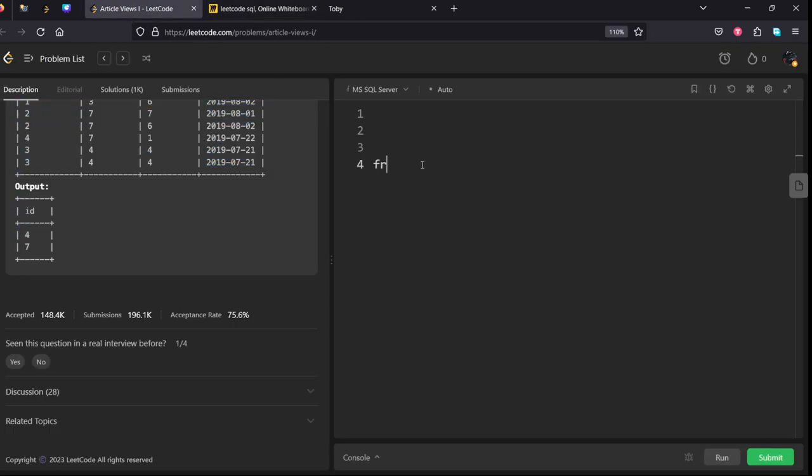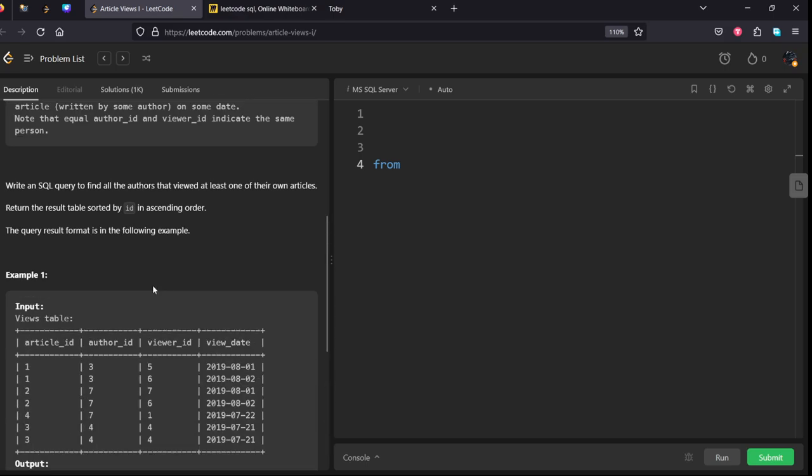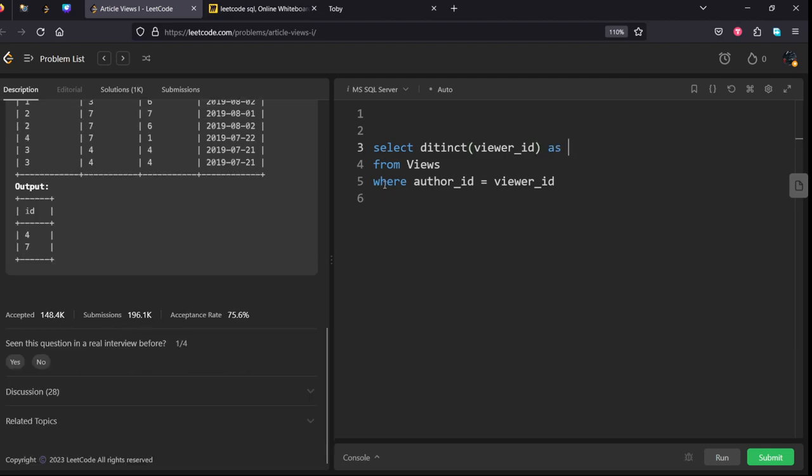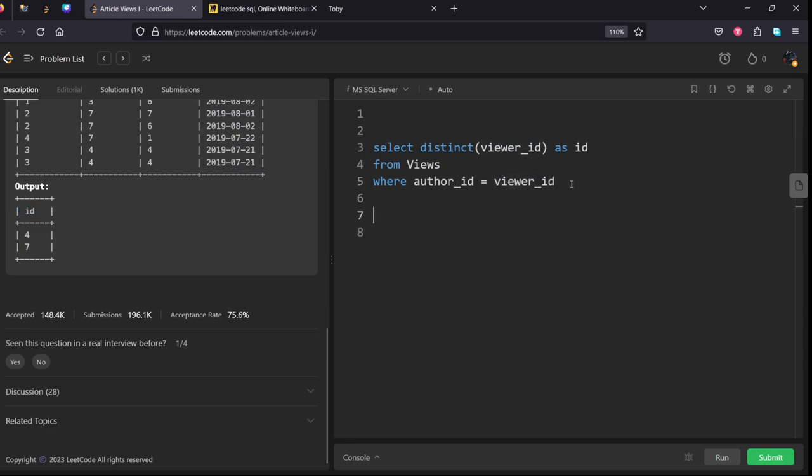Let's write it. Select from views where author ID equals viewer ID. And what we want to select is distinct. Let's say viewer ID, anything you can select because both are same. As they given some alias name, it should be distinct ID as the alias name they are given. Then they say to order by this ID column in ascending order.